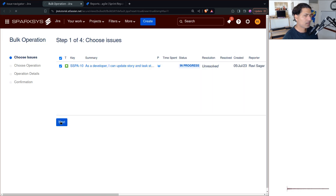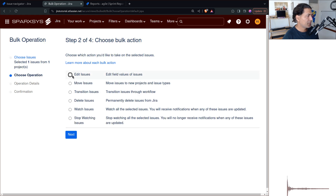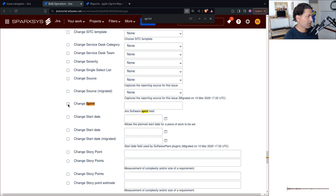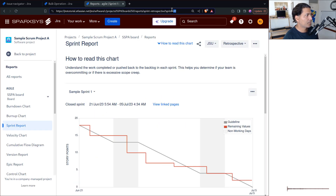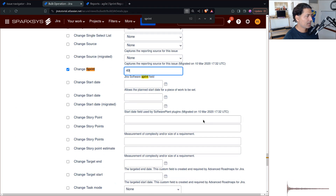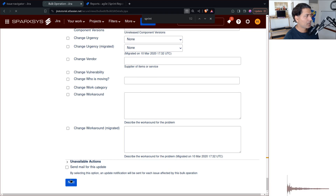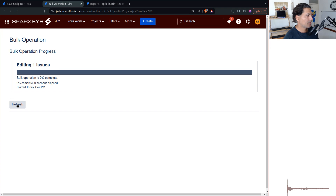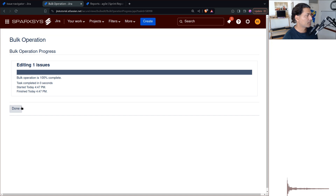Then choose 'edit the issue' and find the sprint field. Type in the sprint ID — in this case 49 — then click next and then click confirm. Wait for it to finish; it may take a moment.